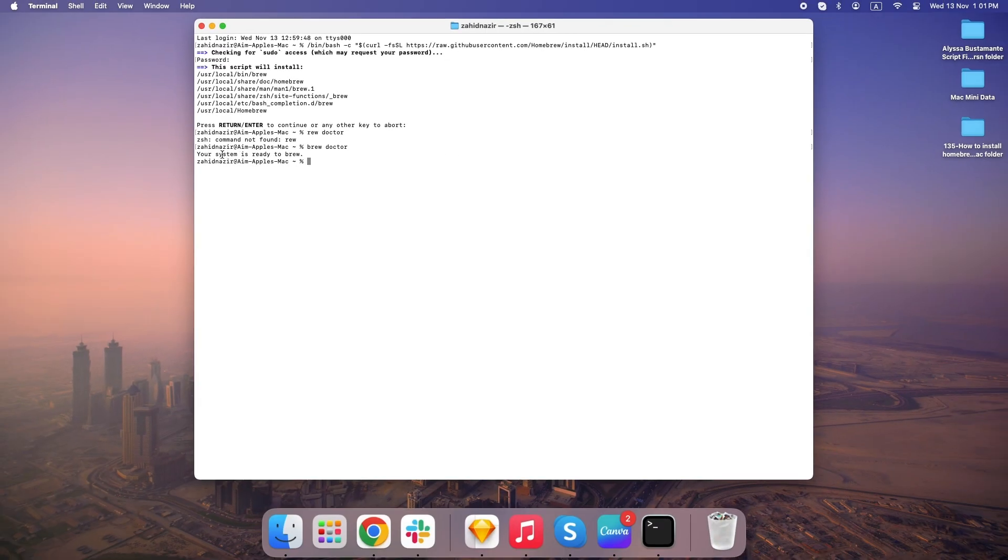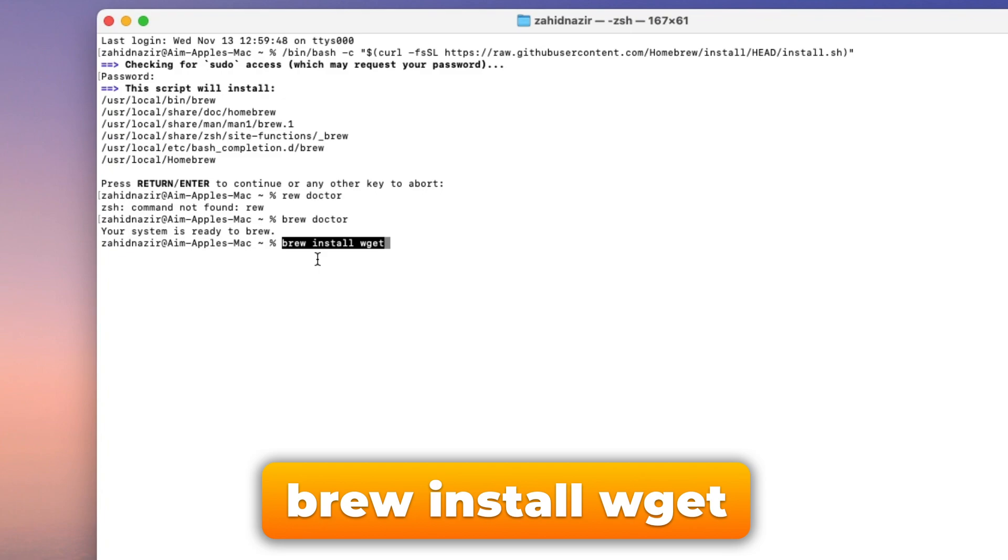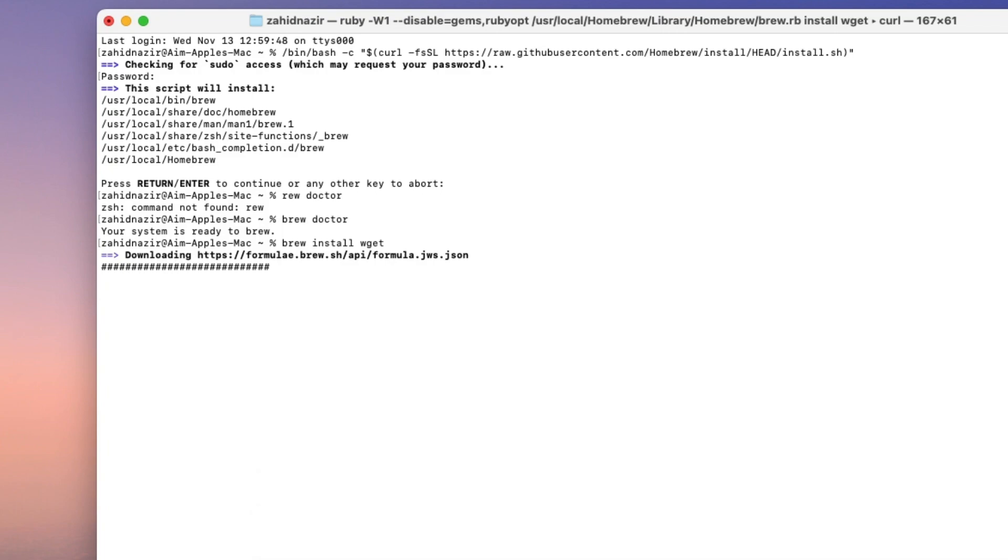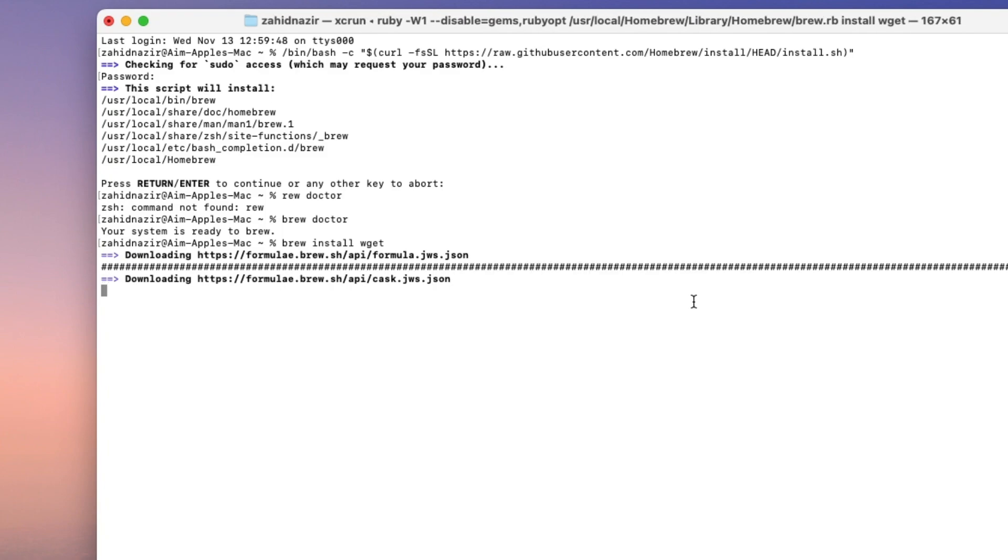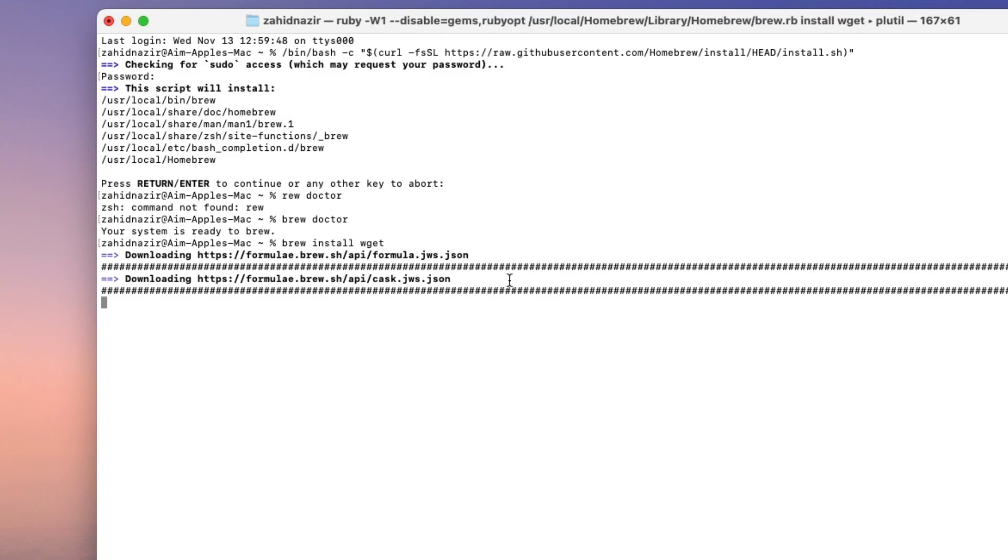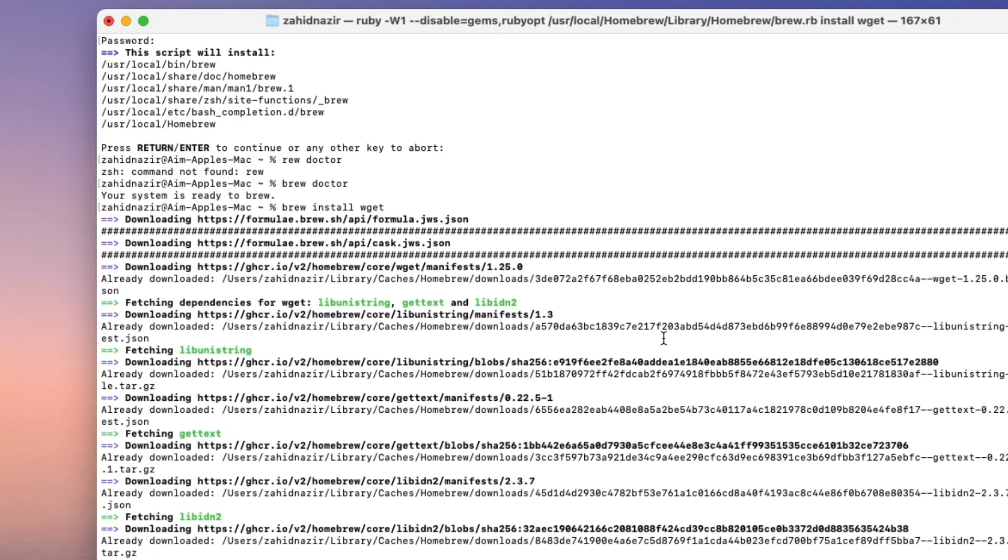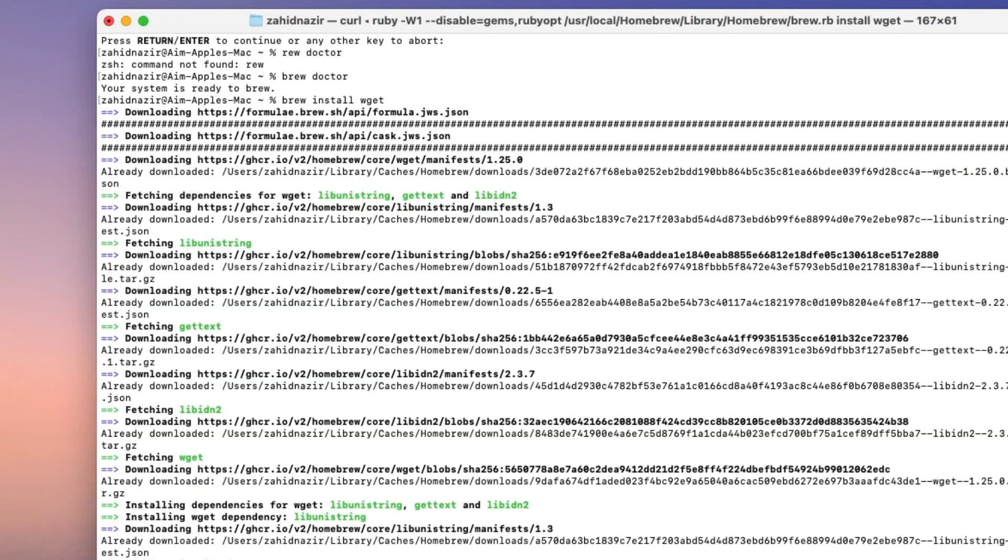So, what can you actually do with Homebrew? Let's start with something simple. Say you want a tool that lets you download files from the internet, one that's super reliable and faster than the usual download manager. Type in this command, BrewInstallWGET. In seconds, you've got WJET installed on your Mac, and you can start using it right away. This is just the beginning. Homebrew has thousands of packages you can install this way.